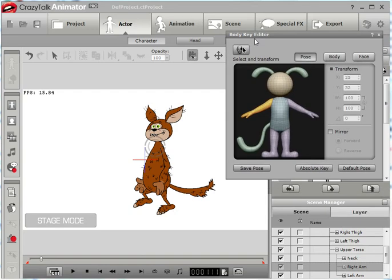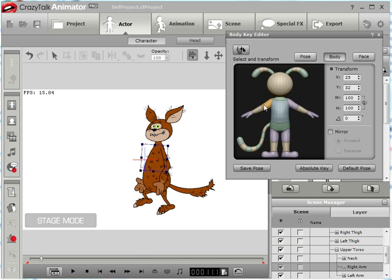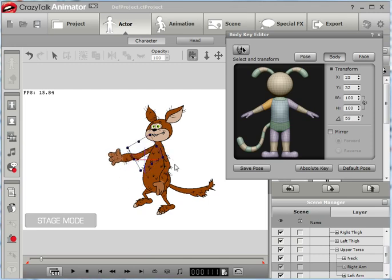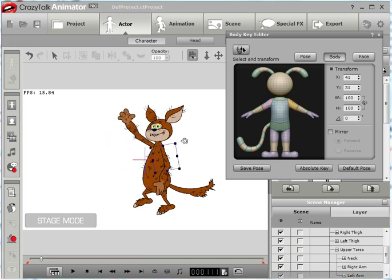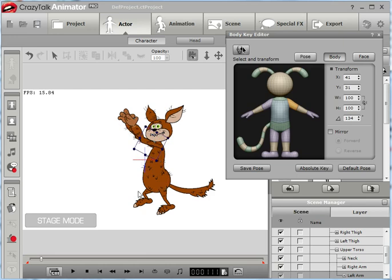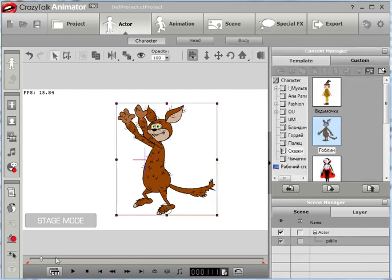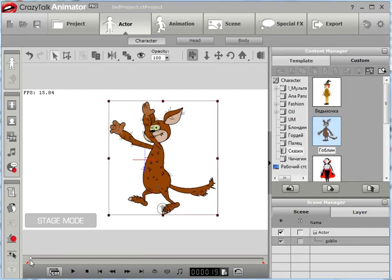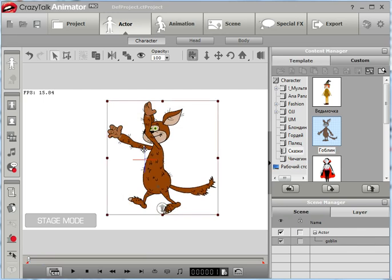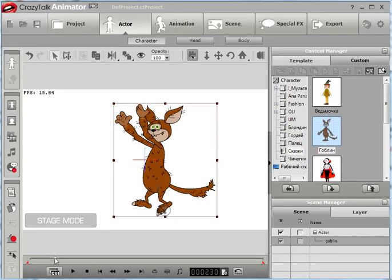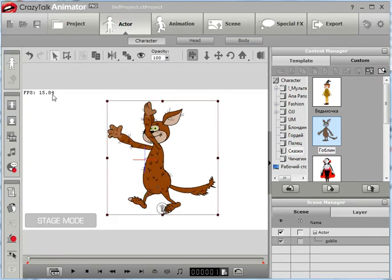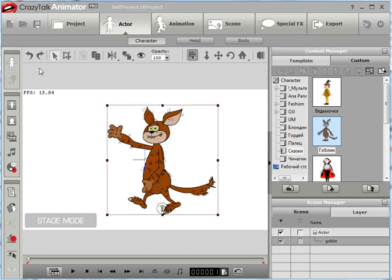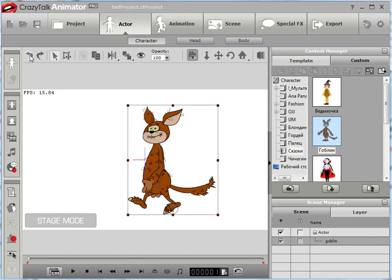To do this, open body key editor. For example, rotate, click here rotate key and see what's happened. This is not what I want, so undo this and undo this.